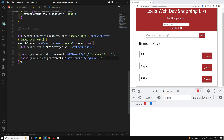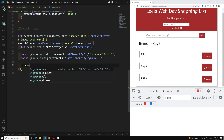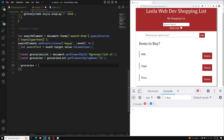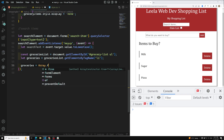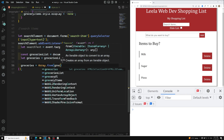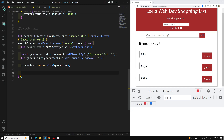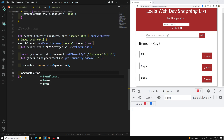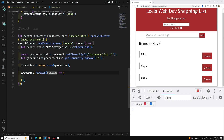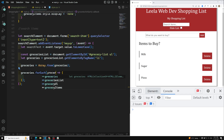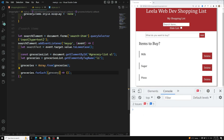To fix that, we convert it to an array: groceries = Array.from(groceries). Now we can loop over it with groceries.forEach — we get each grocery element one by one. Let's console.log each grocery to verify.